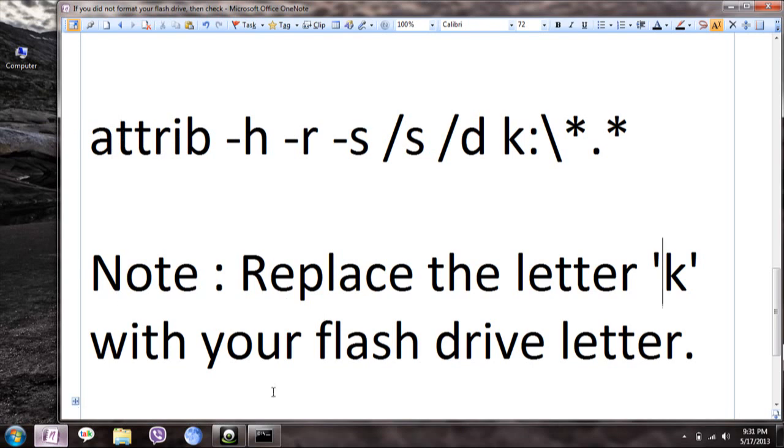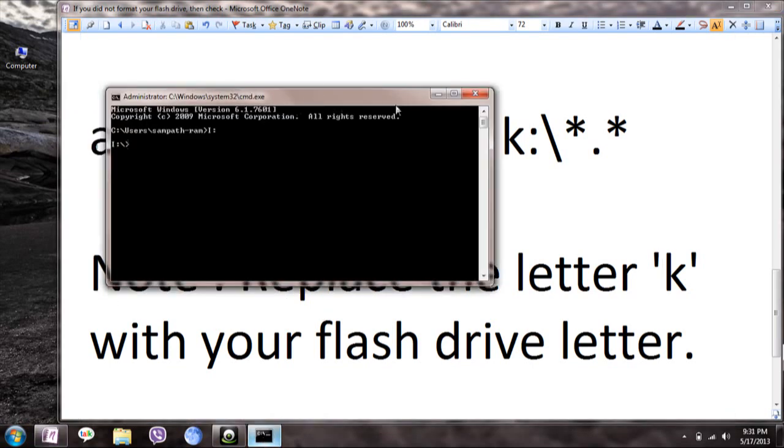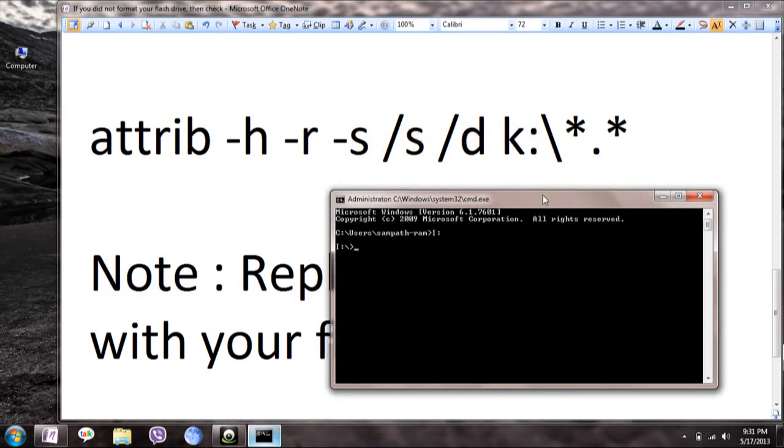The command is attrib, which I'm entering now.